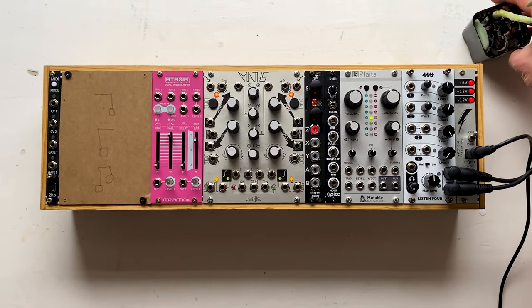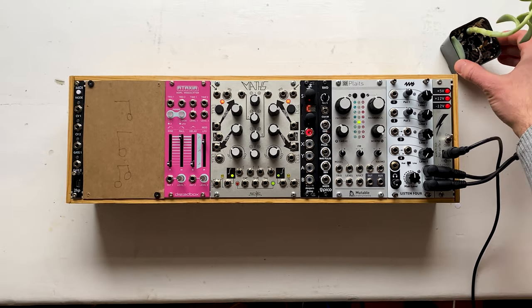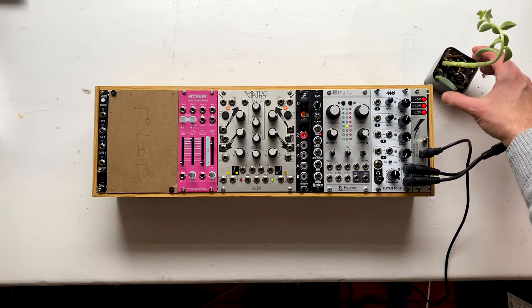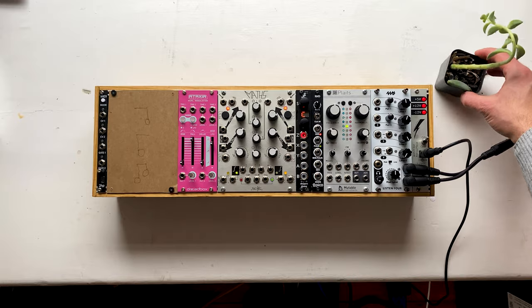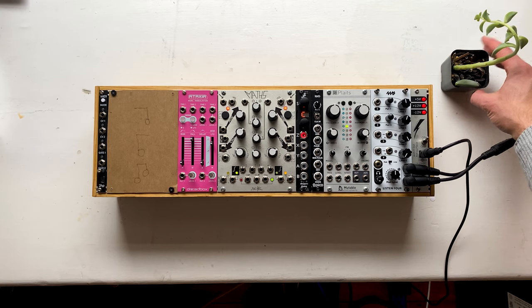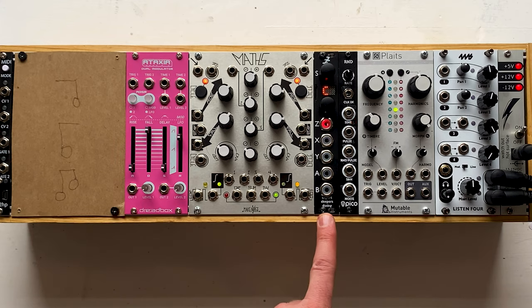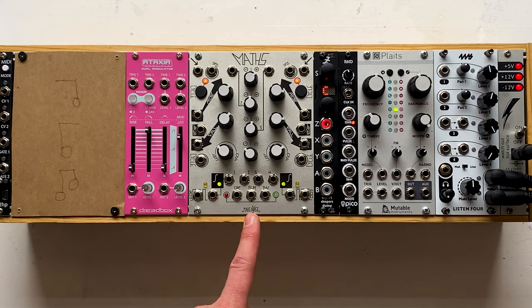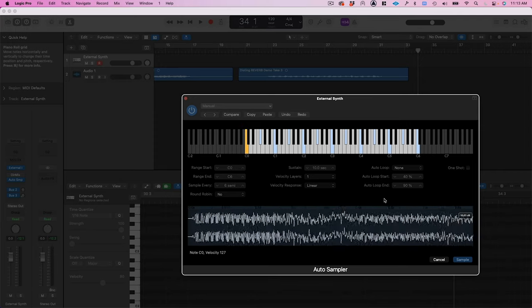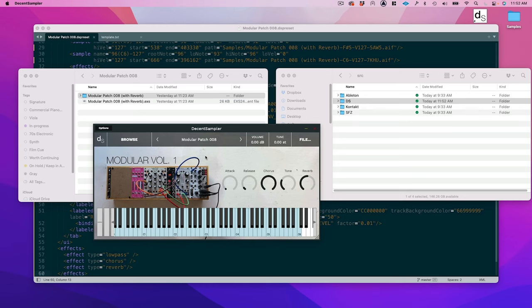This is my modular synth. Over the past year, I've been slowly adding to it and a bunch of people have asked me for an update video. So that's what this is, at least in part. I'm going to talk about the two new modules that I've added, Disting and Maths. Then in part two of this video, I'm going to record the modular and use those recordings to make Decent Sampler libraries.